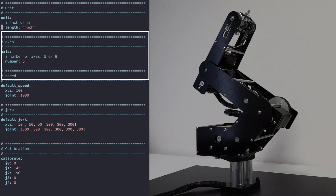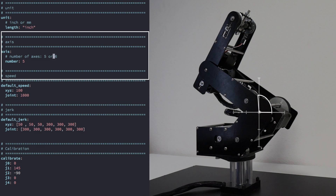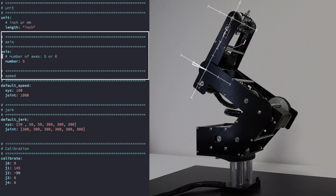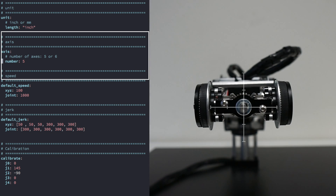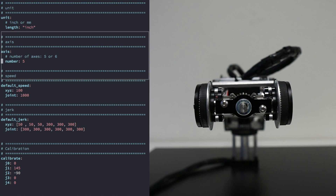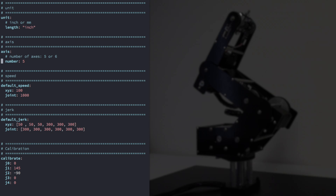The next parameter is the axis parameter. This parameter stores the options for the axes of the robot. The available keys and associated values include the number key. Dorna has a 5-axis robotic arm, and by default, the number of axes is set to 5. The controller box supports a 6th axis for either a tool head or mounting Dorna on a rail. If you're using a 6th axis, then you can change the number key from 5 to 6.